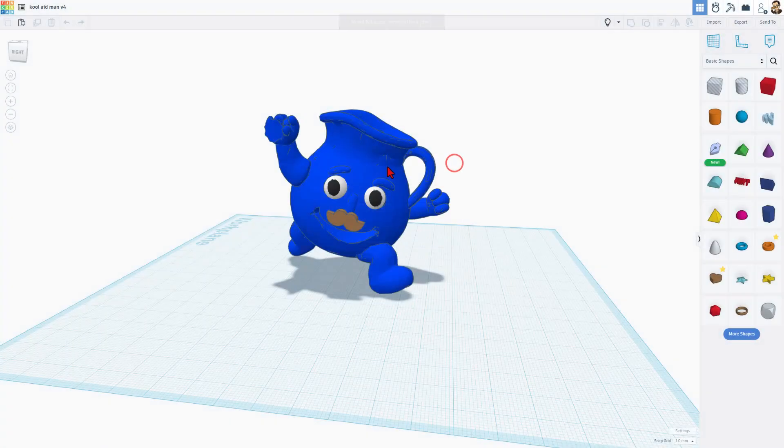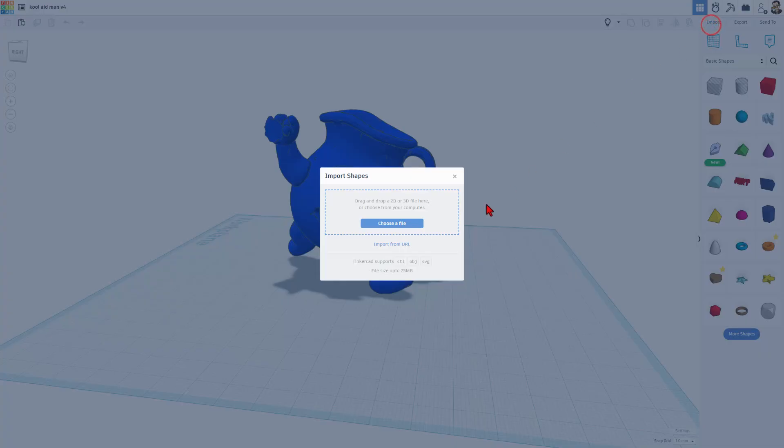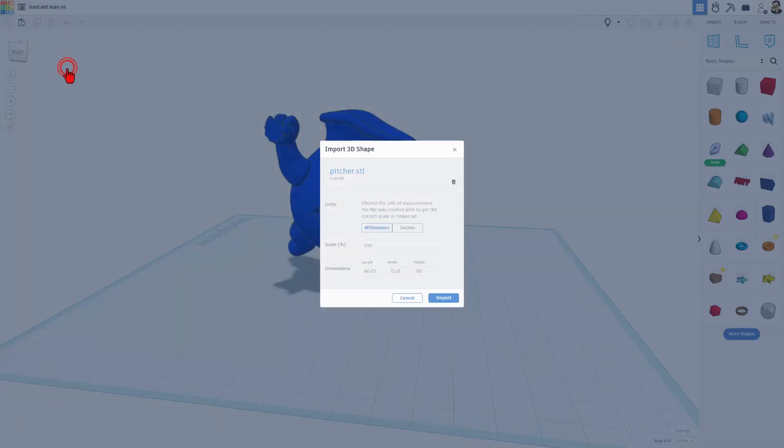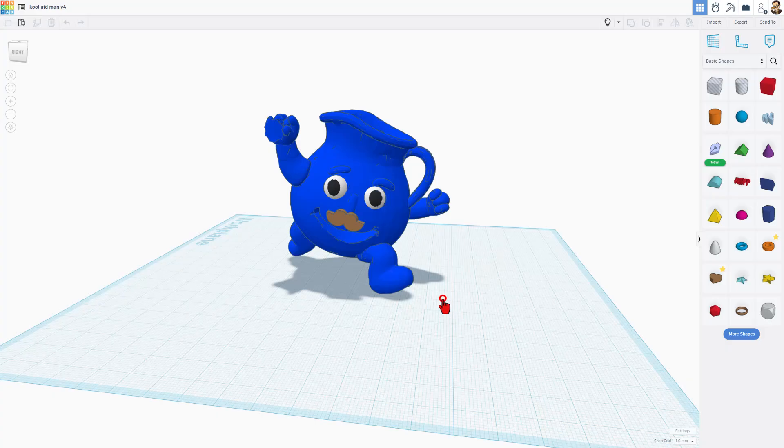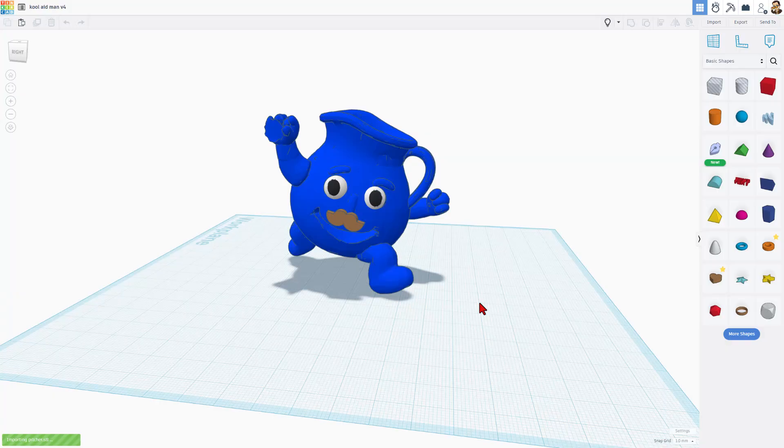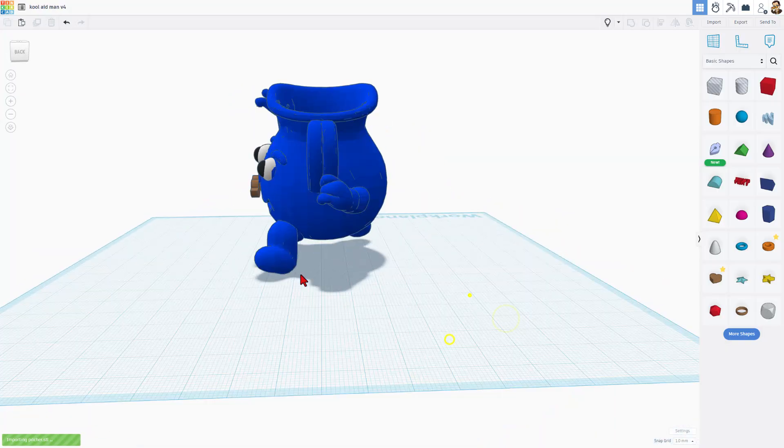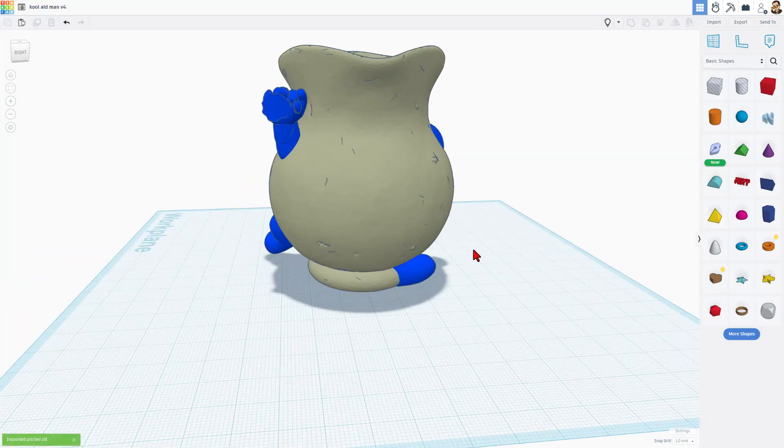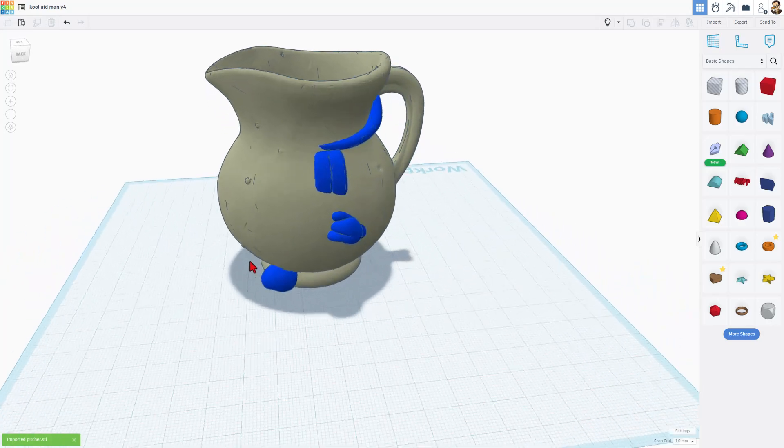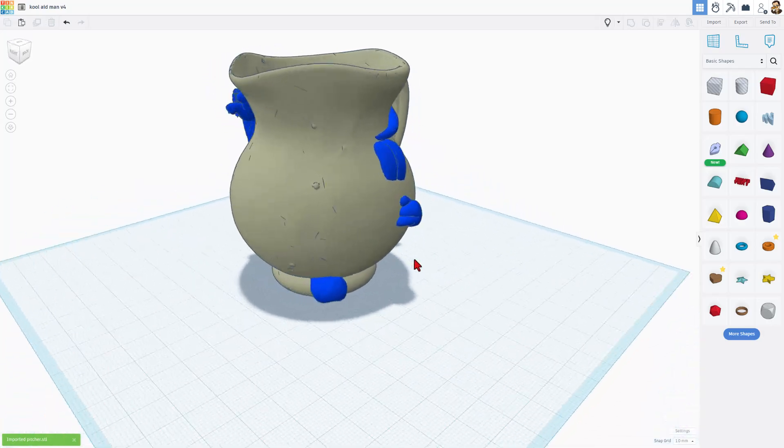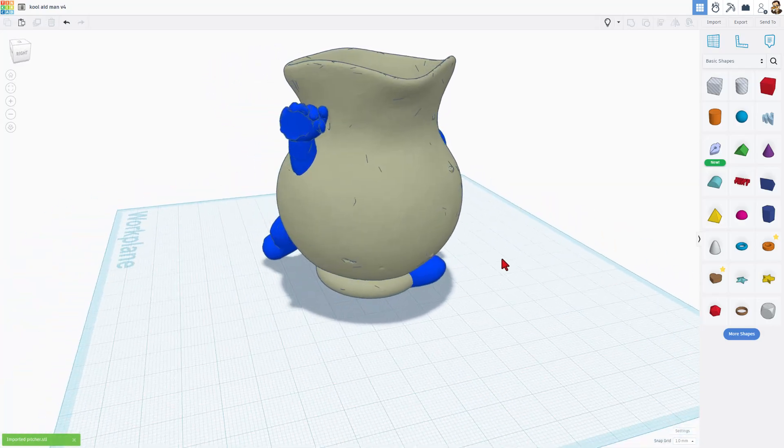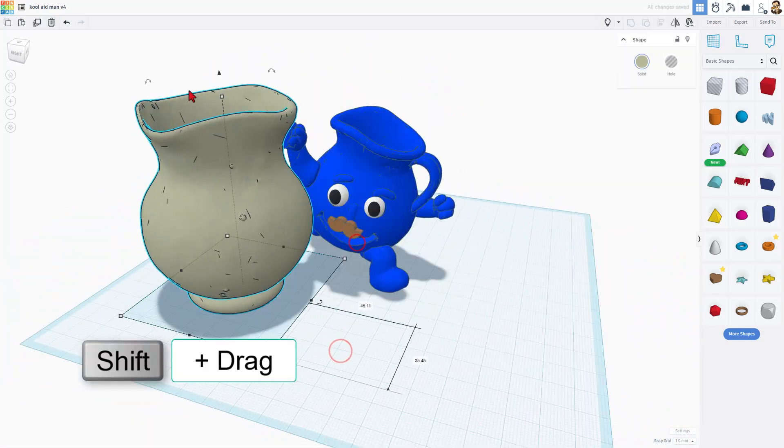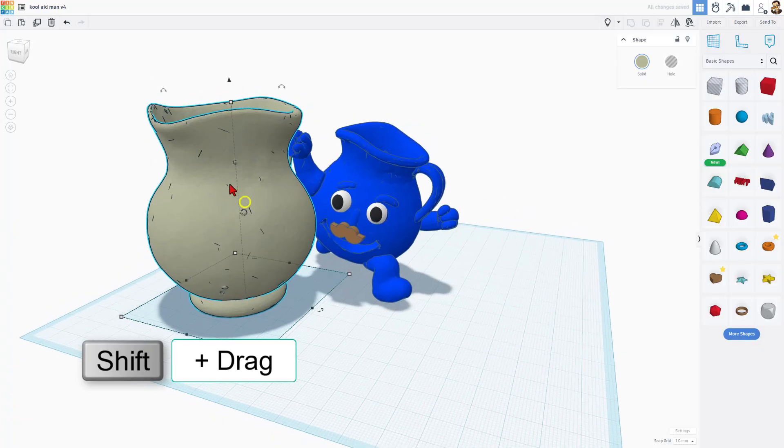Now we can return to Tinkercad. I'm going to close that. Once again choose import, choose file. This time instead of picture OBJ, it's picture STL. I'm going to keep the measurements and choose import. Note it does take a moment, especially since I kept it as large as I could. But after a moment, bang, our picture has arrived. Now I want to get this to the right size. I'm going to just move it a little bit and I'm going to do shift scale to make it smaller, just finding the numbers I think are cool.